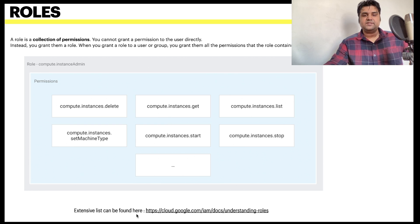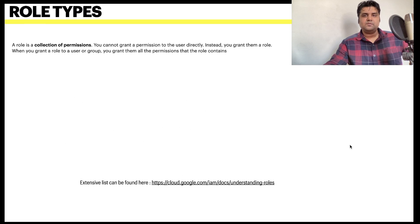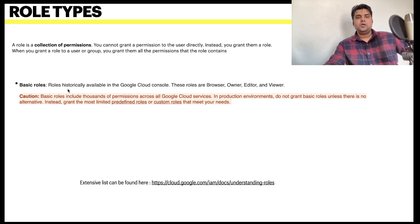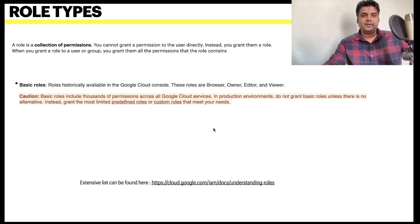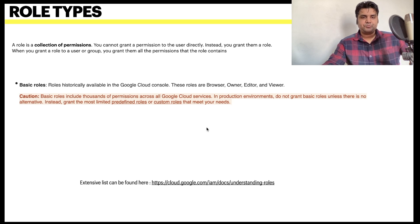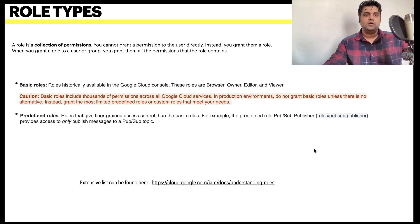The extensive list of roles can be found at cloud.google.com/iam. There are three types of roles. First are basic roles, which were created when Google Cloud launched and have been carried forward since. These are not recommended for production: they include browser, owner, editor, and viewer. They are too permissive and give too many options to users, which is not recommended in cloud environments.